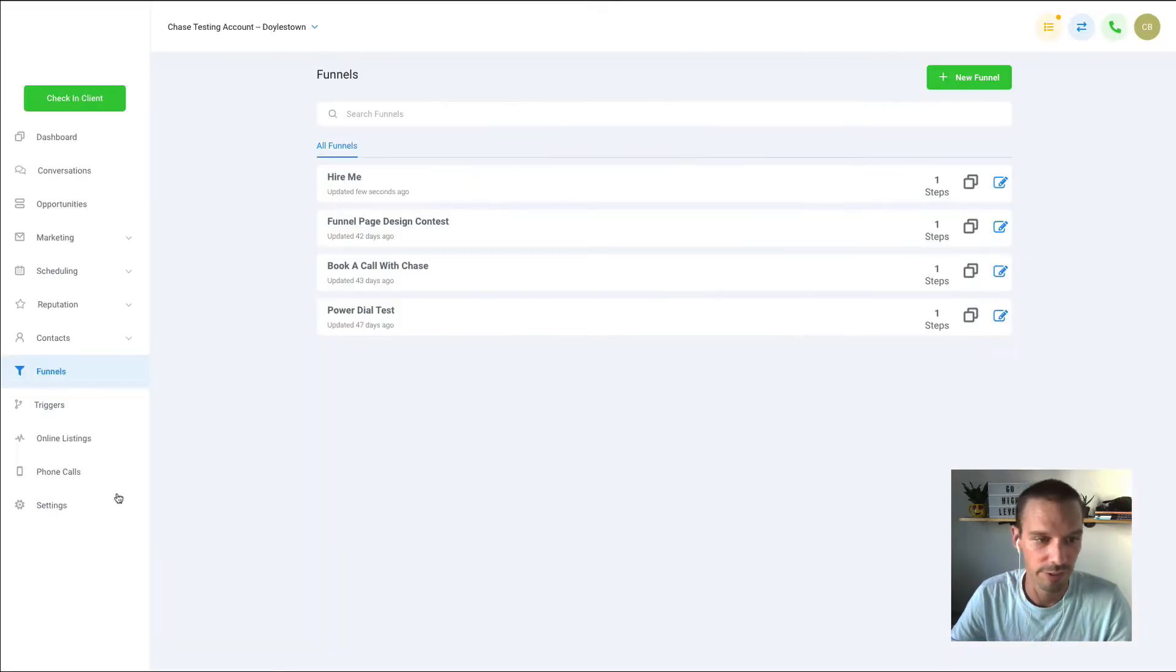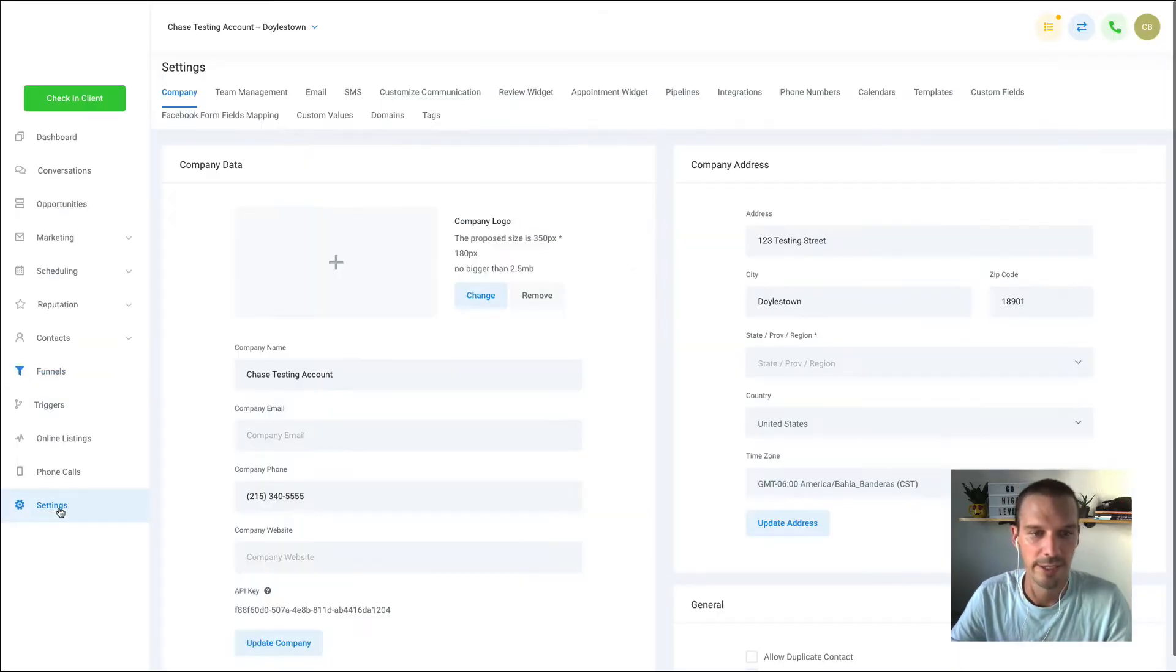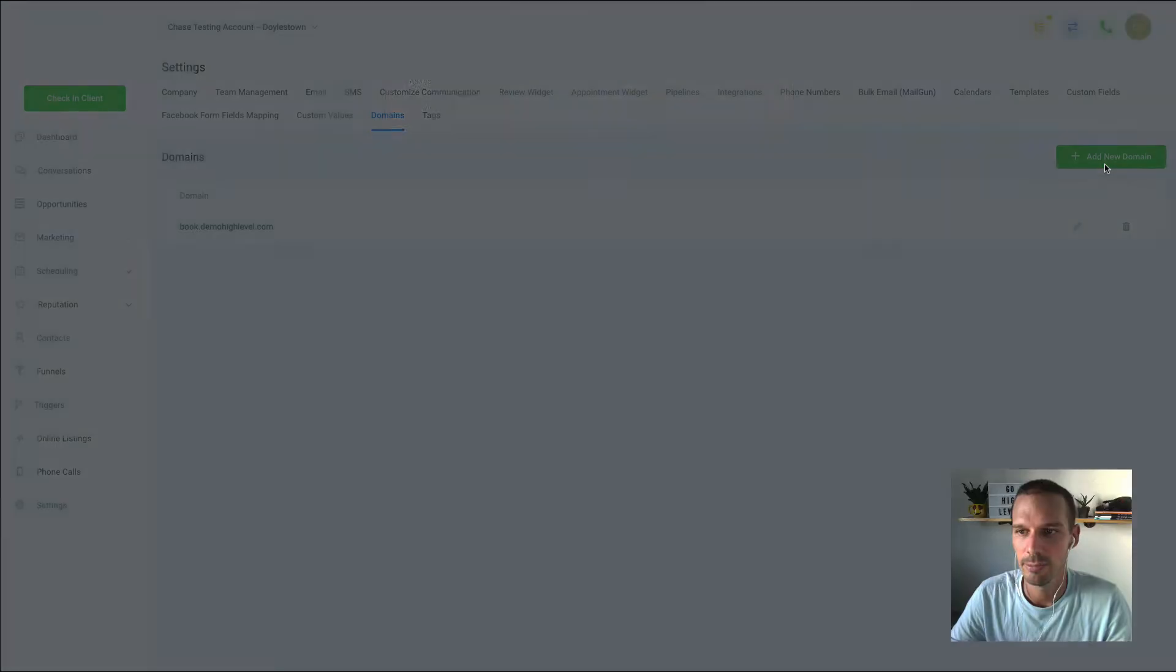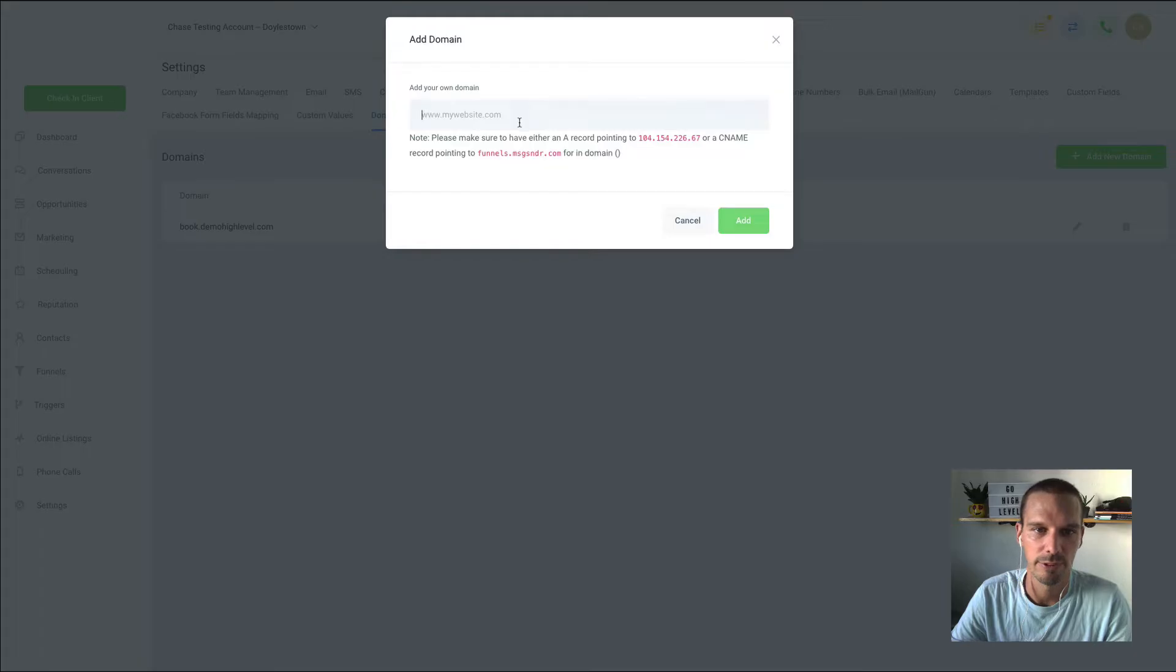The first thing we're going to do is we're going to head into settings, domains, and we're going to add our domains one at a time.